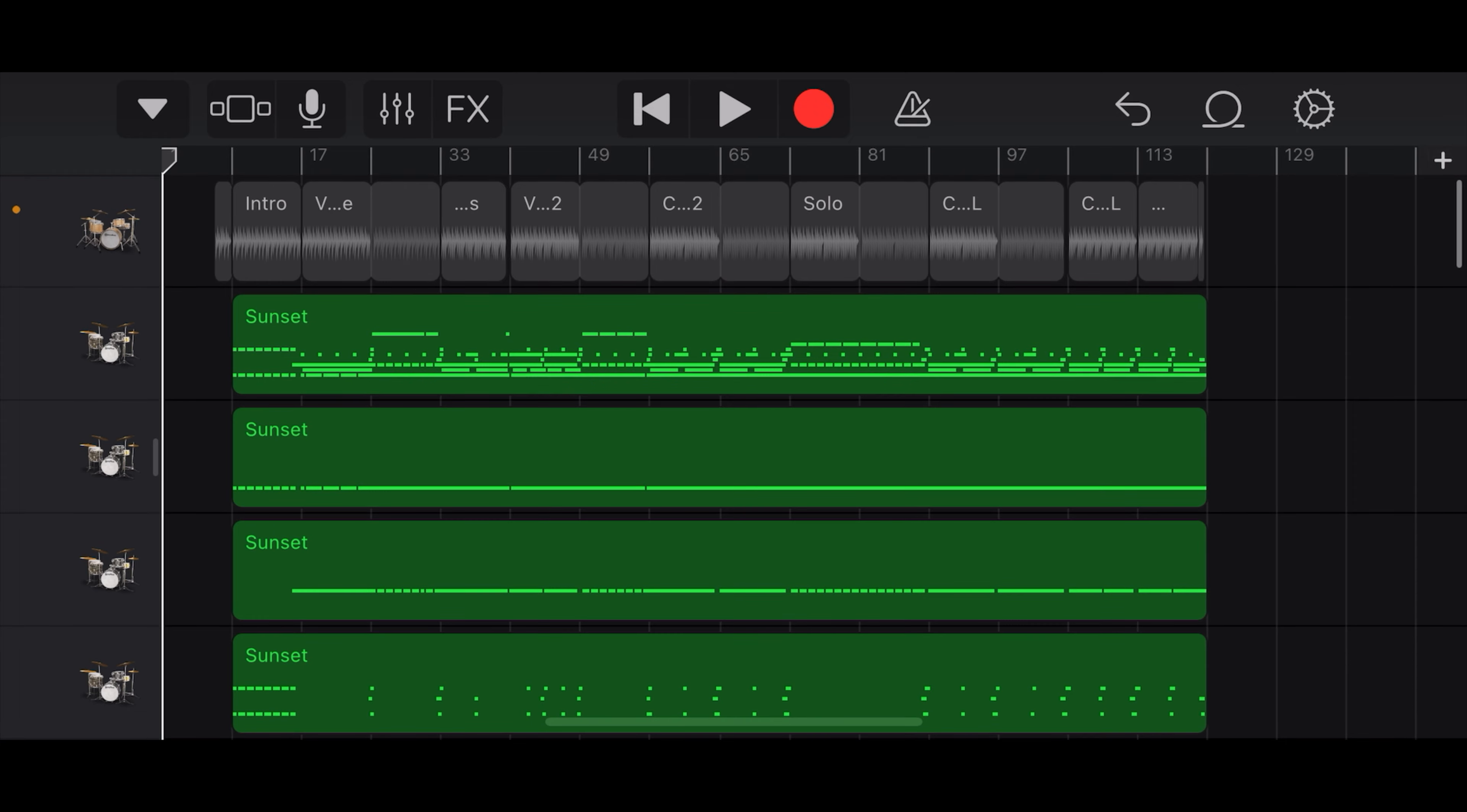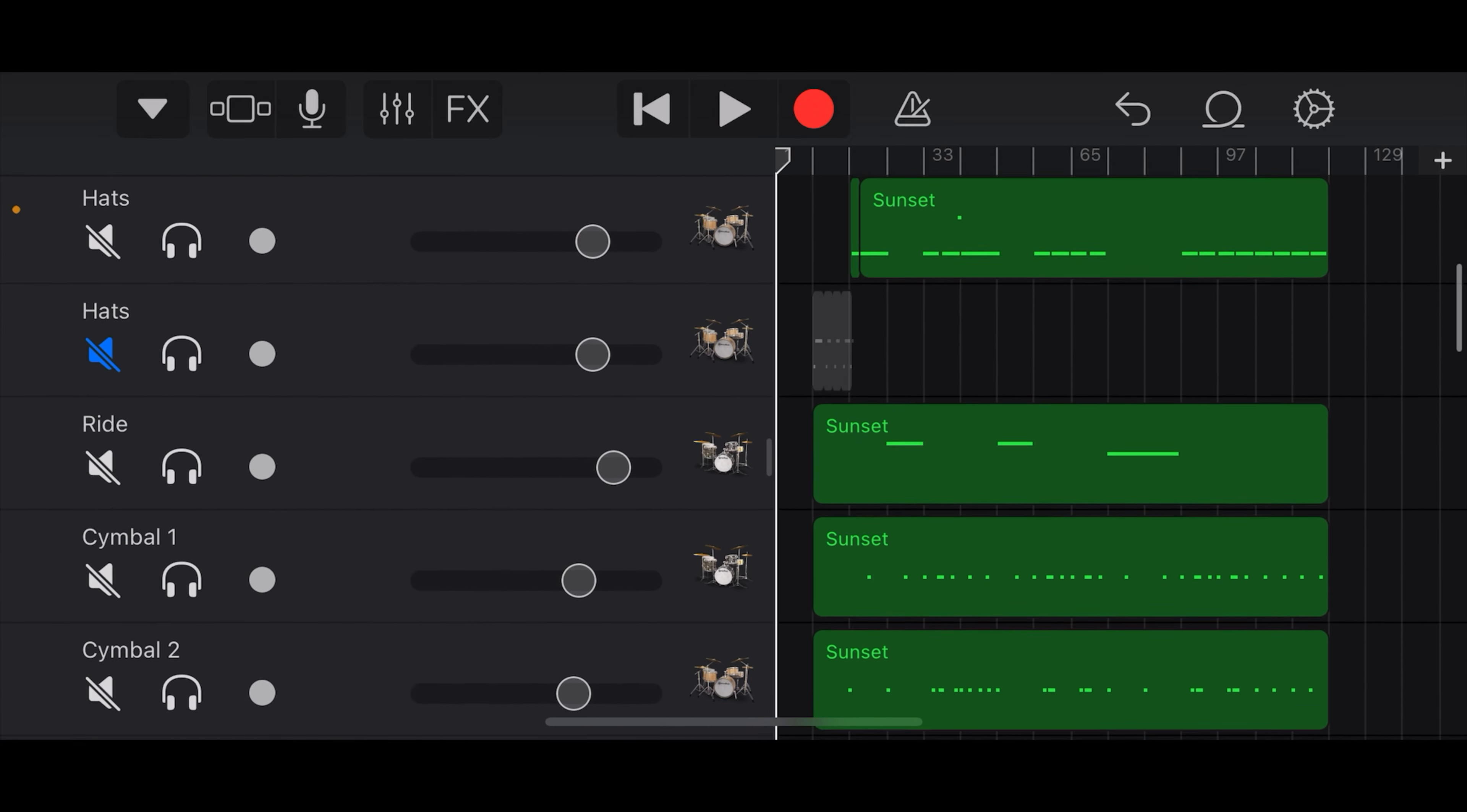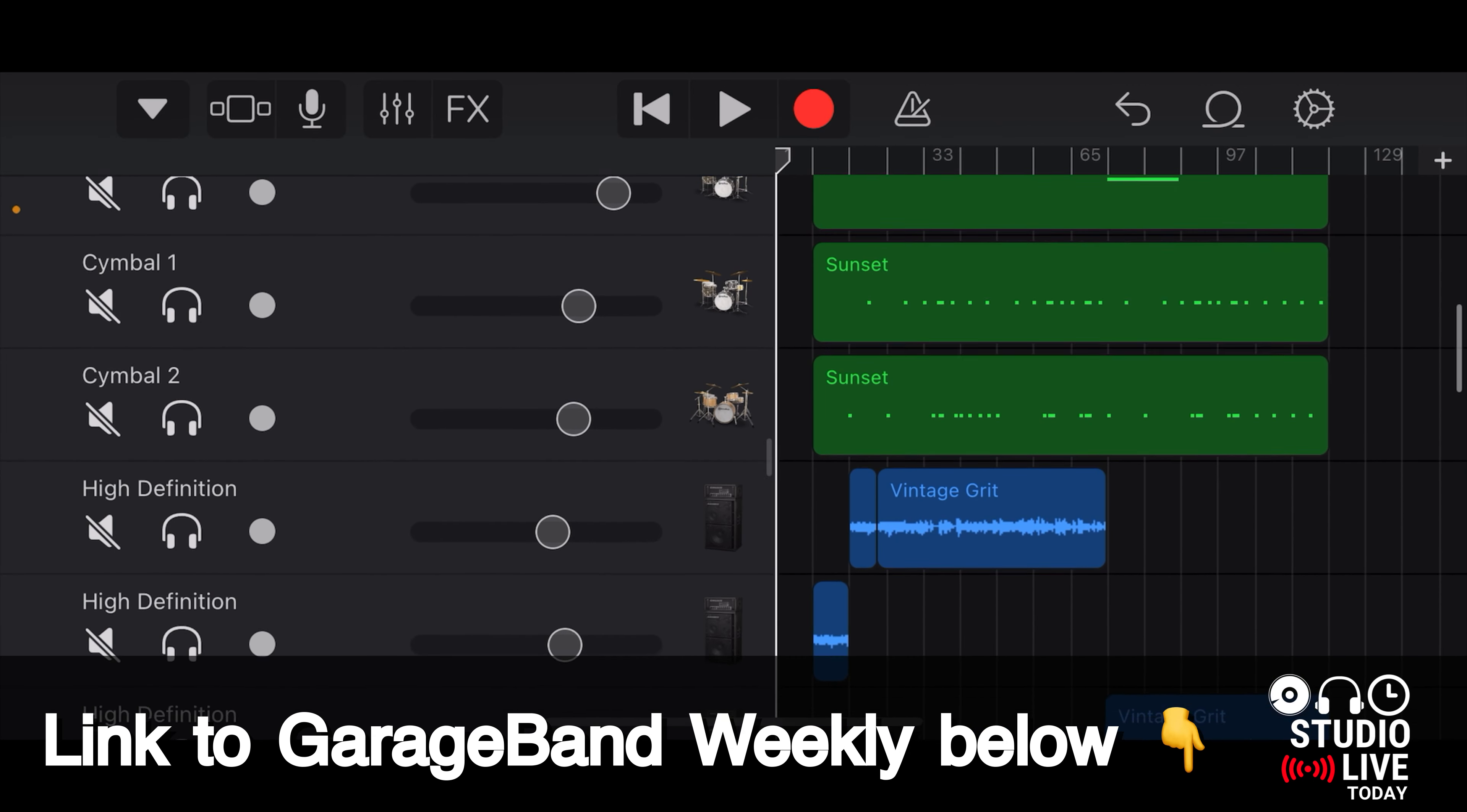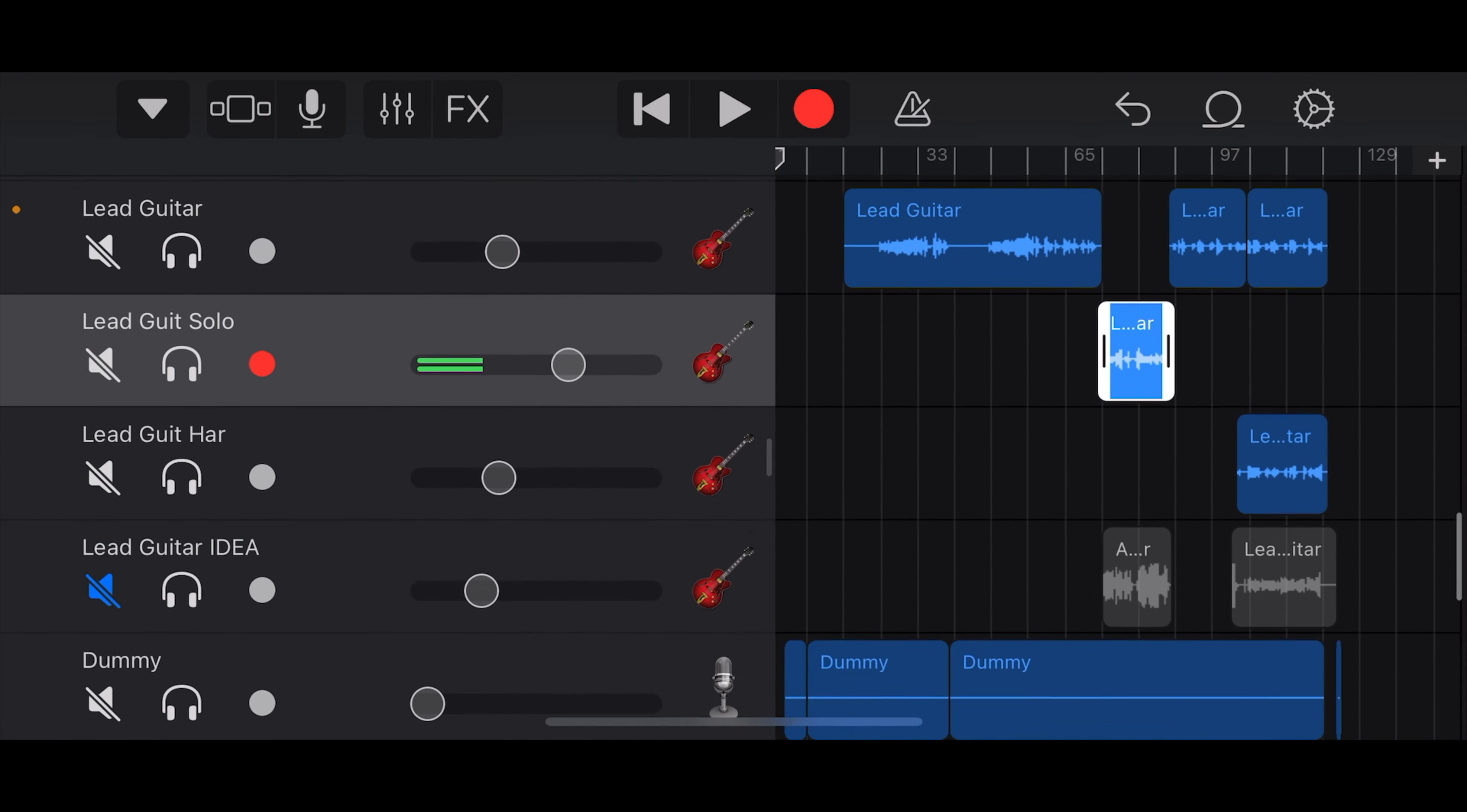So at the top here we have these wonderful drums that have been created by Jade Star, and you can check out how we put those together in the previous episode, link down in the description. We've got some guitars, we've got some bass, we've got some vocals,